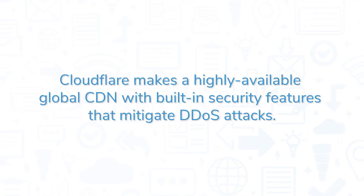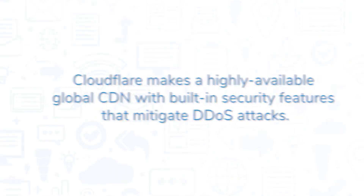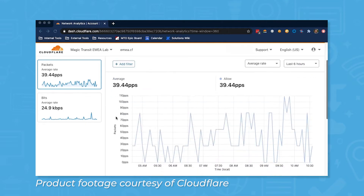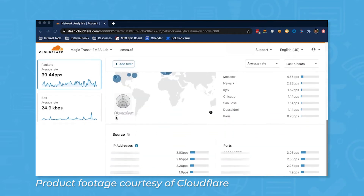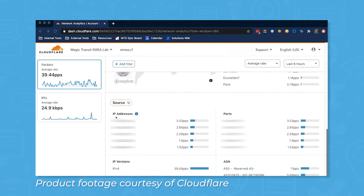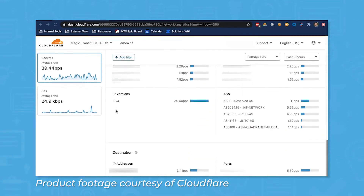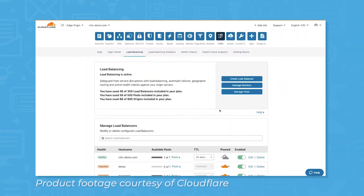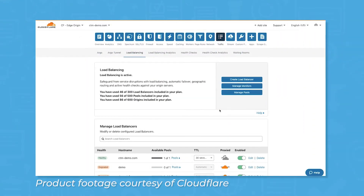Cloudflare makes a highly available global CDN with built-in security features that mitigate DDoS attacks. The combination of performance-enhancing content delivery with integrated security features aims to provide a fast and reliable customer experience. This secure CDN includes dashboards that allow users to control features.